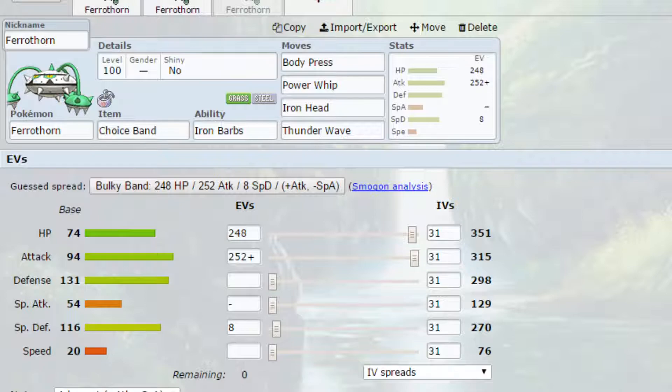Other moves, obviously, I've gone for Power Whip and Iron Head on here. They're both stab moves. They can do a little bit of damage to different things. Obviously, you do have to be cautious again for Fire Types. They are your one big weakness. But I put Thunder Wave on this set as a last move.